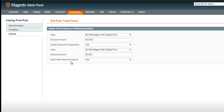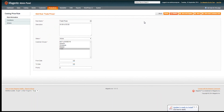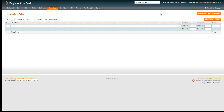Once you've set your price rules, you need to save and then apply the rules. The reason you press save and apply is: first to save the actual rule, and second because Magento will need to re-index pricing to make sure that the pricing for your trade customer group then includes this trade prices catalogue price rule.